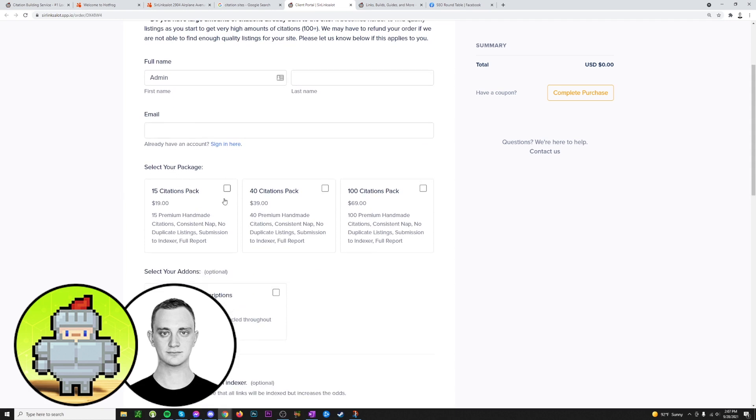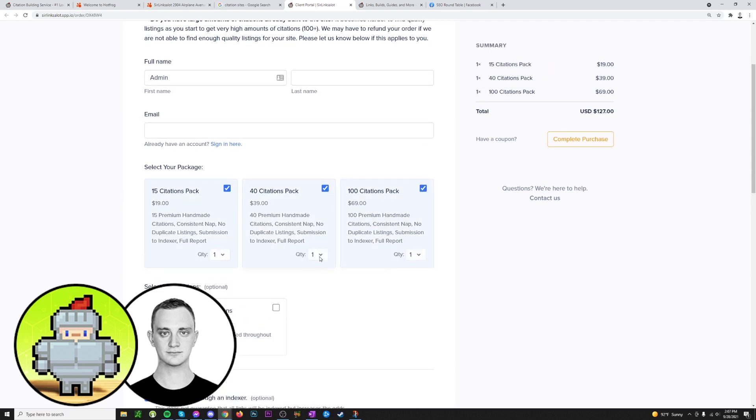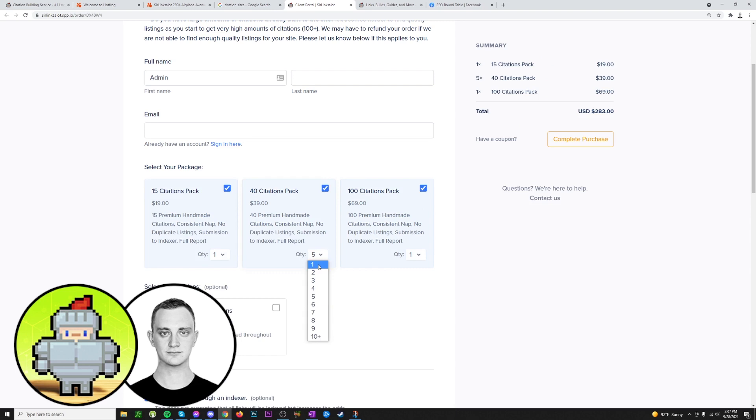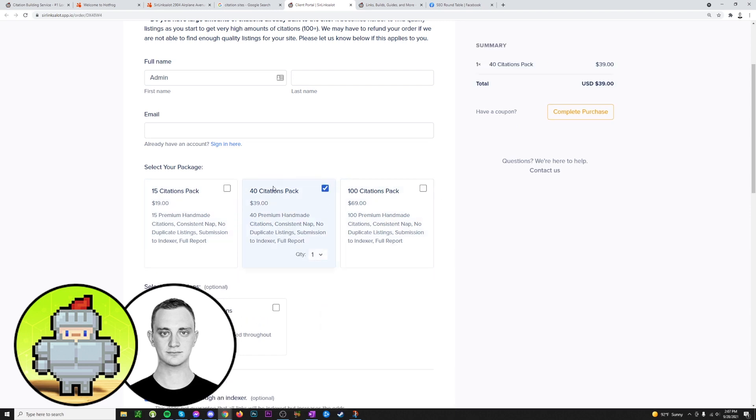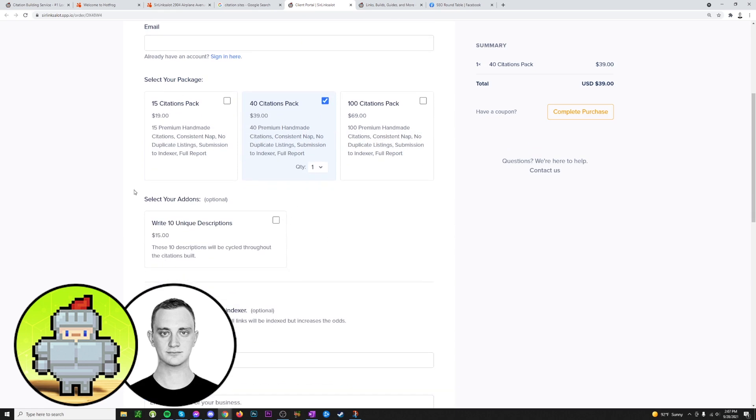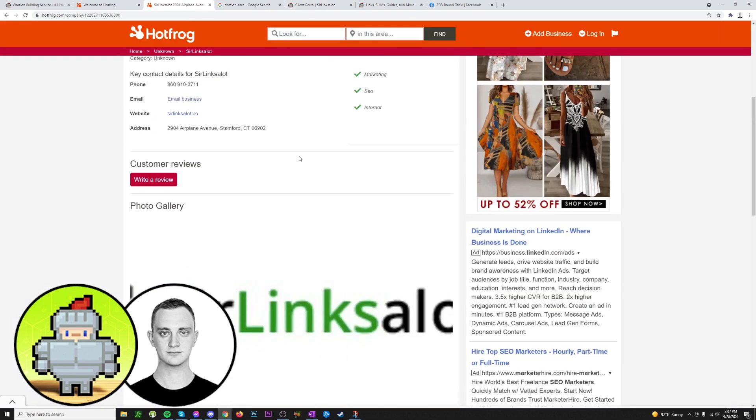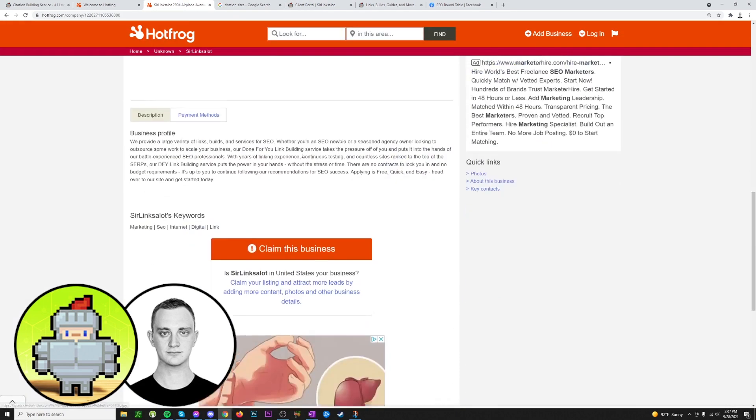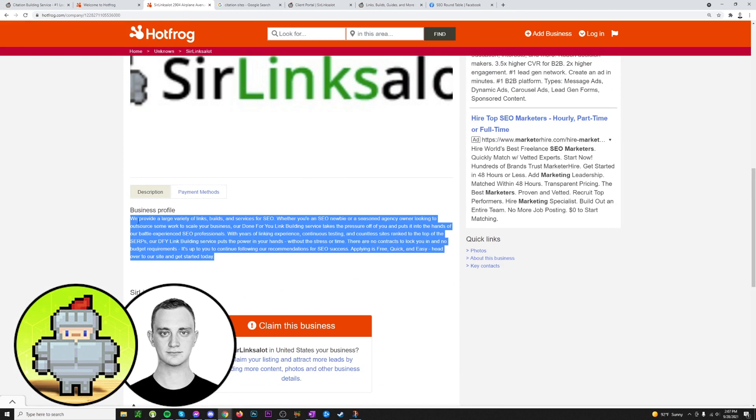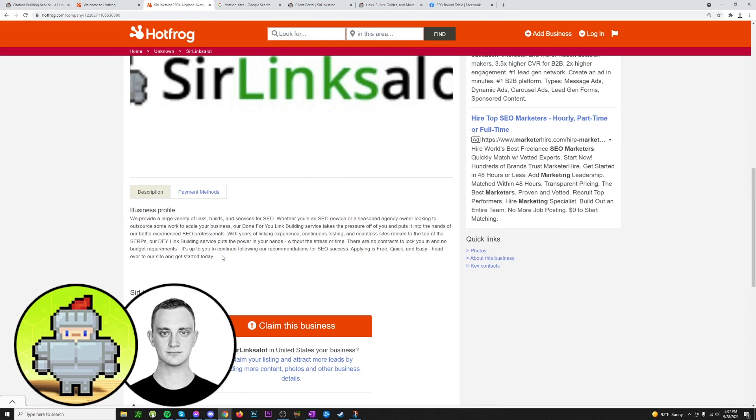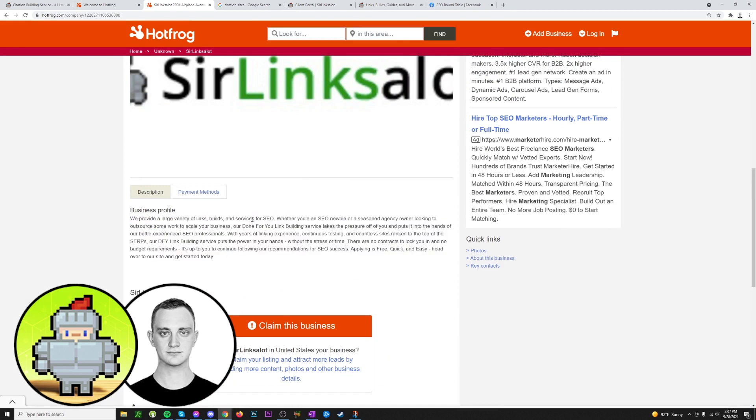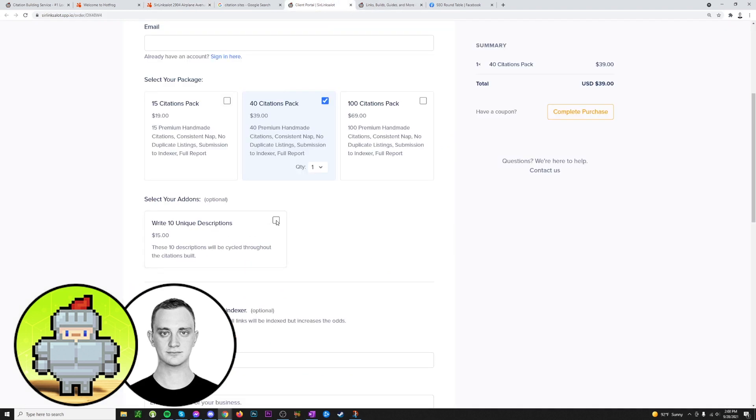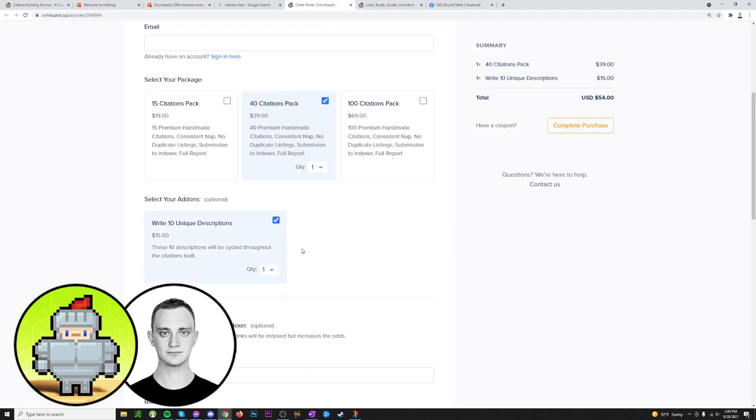Then we come to the packages. You can select whatever packages you want. You can also change the quantity, so if you wanted five of the 40 citation packs, which I don't know why you would, you could do that. So we'll just leave it set on one 40 pack now. So then you can select your add-ons here. We have 10 unique descriptions like I was talking about before for your business description. It's always better if you were to basically write different descriptions so you can target more keywords and that kind of thing. You can do that by having us write 10 unique descriptions. You could also change that quantity here.